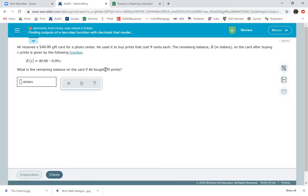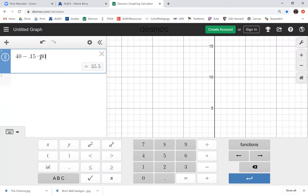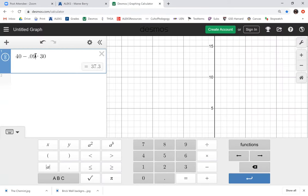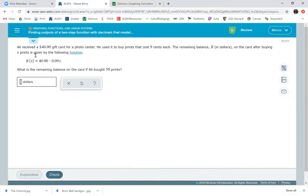And we're just plugging in for X, 50 minutes. We have 40 minus 0.09 times 50. We still have the 40, so we'll just put 0.09 and we'll change that to 50. So whoa, same exact dollars. That's cool. $35.50.